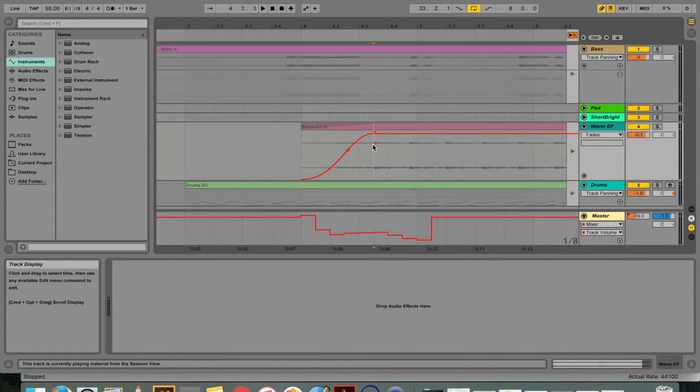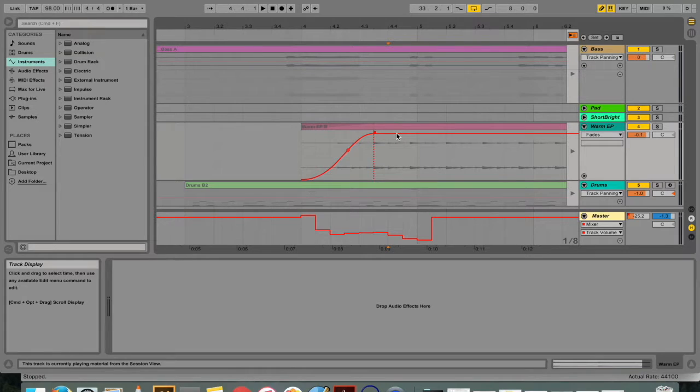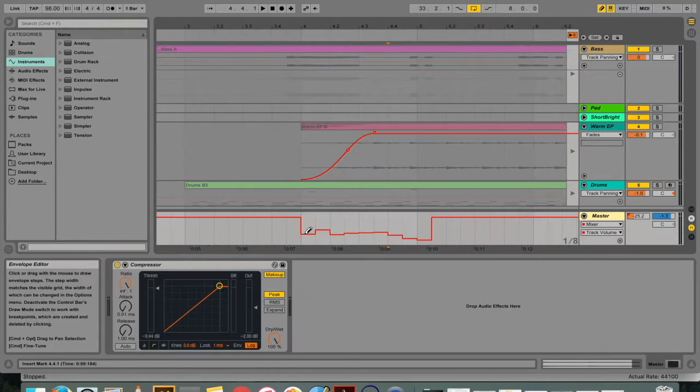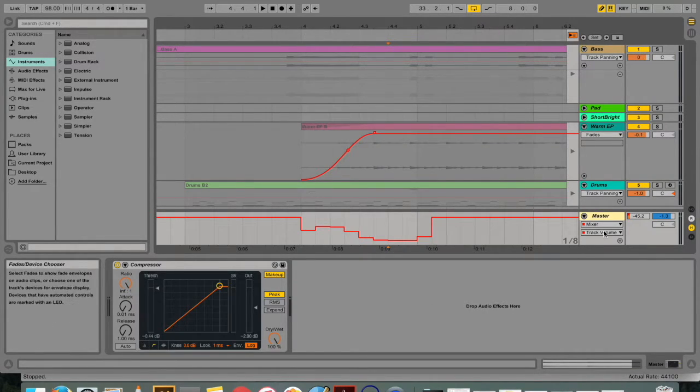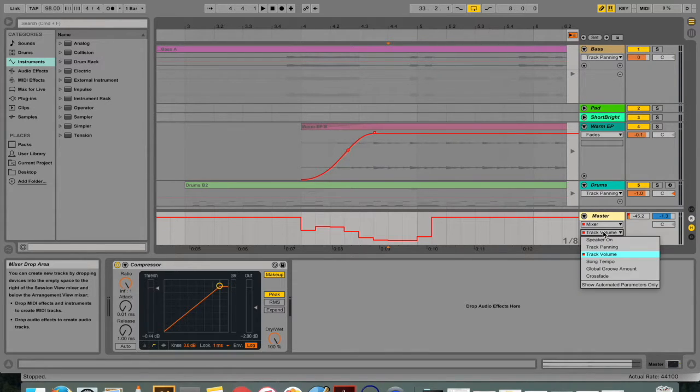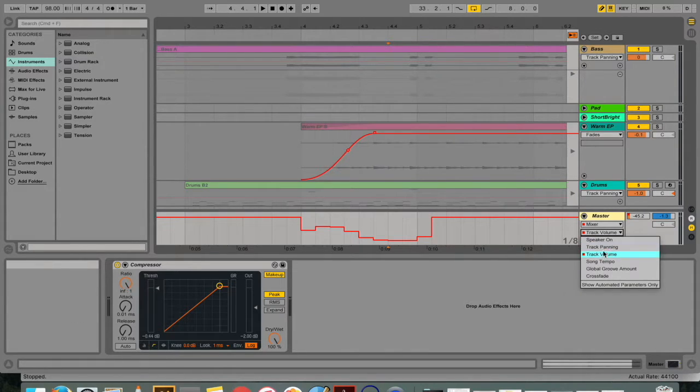You can decide when and where to make the volume rise and go lower. You can do all of this with a few button clicks and mouse drags. Volume isn't the only thing you can automate. You can automate practically anything in Ableton Live.